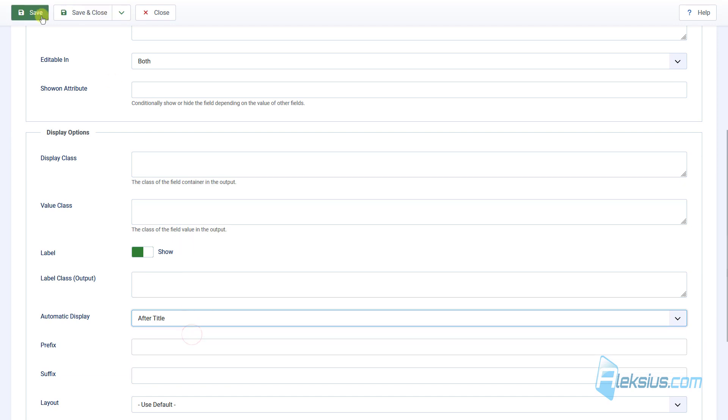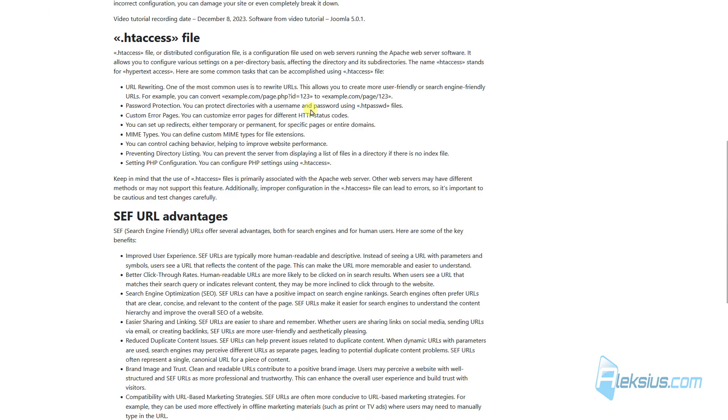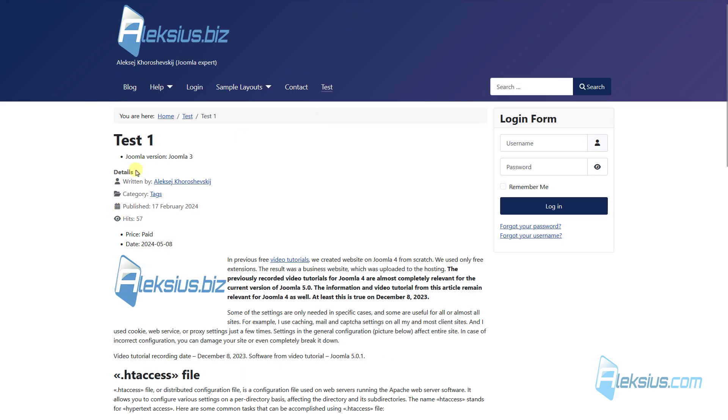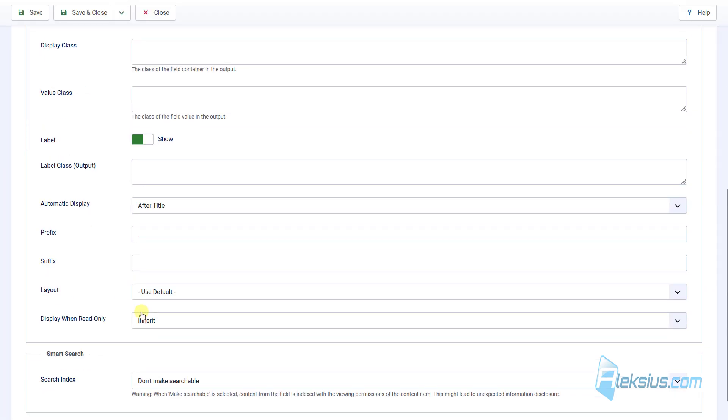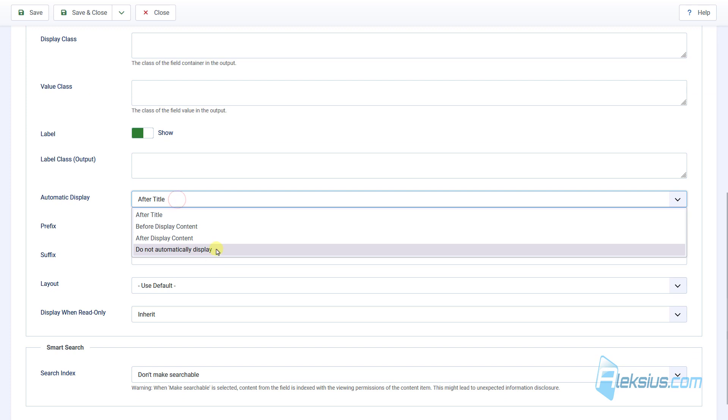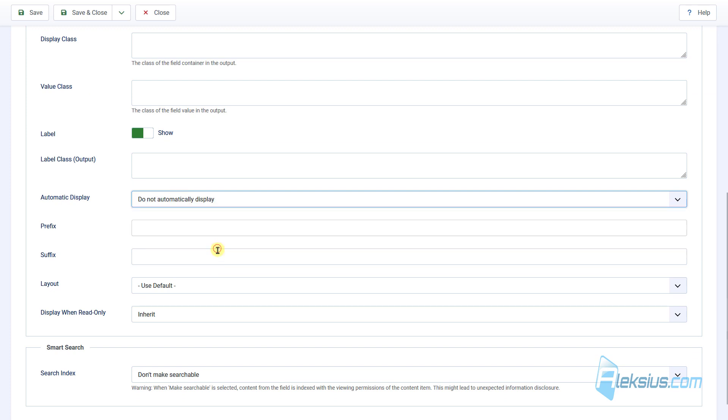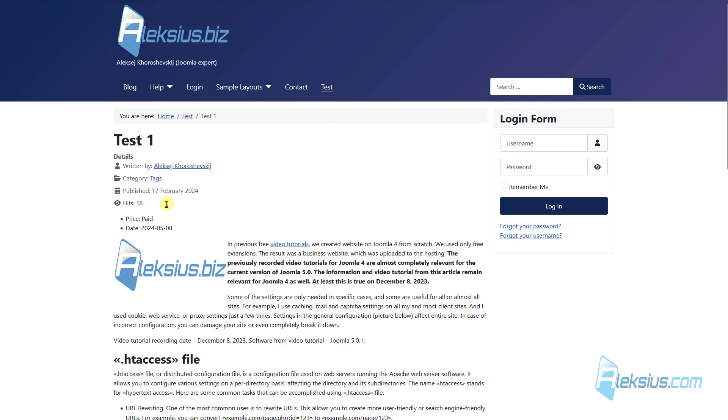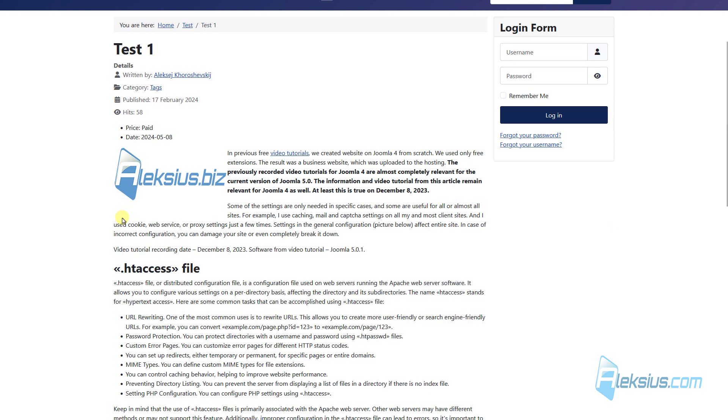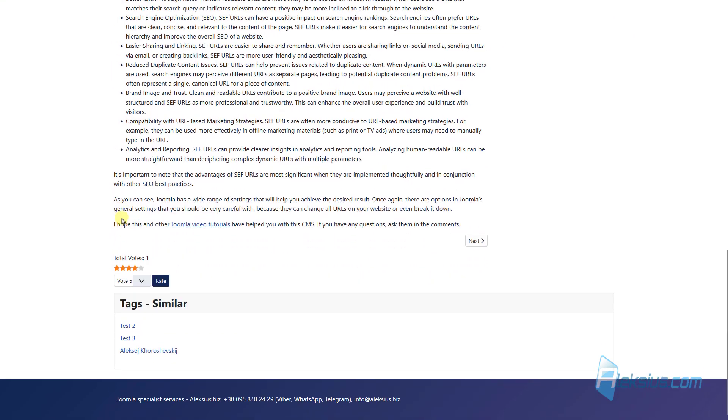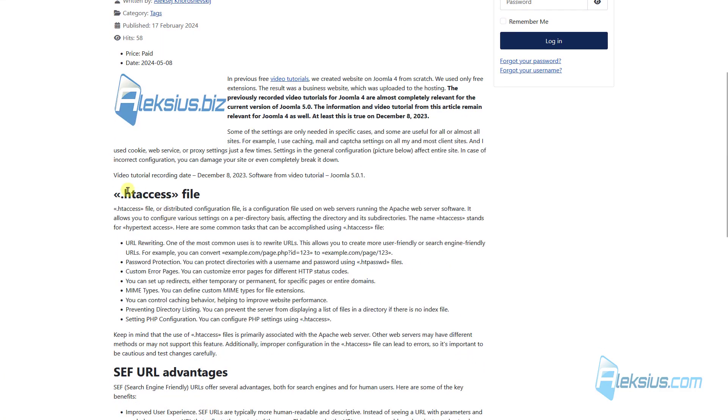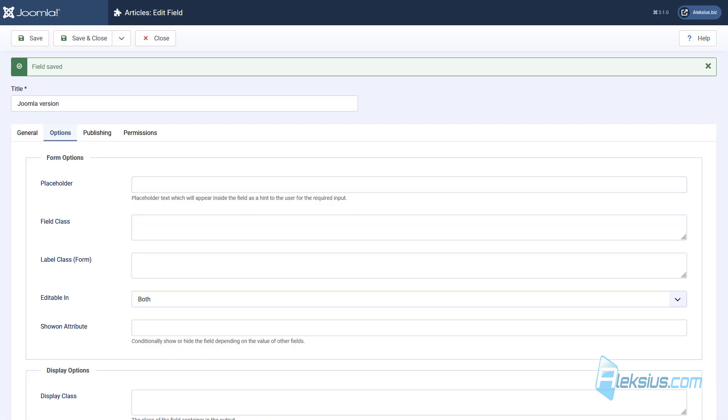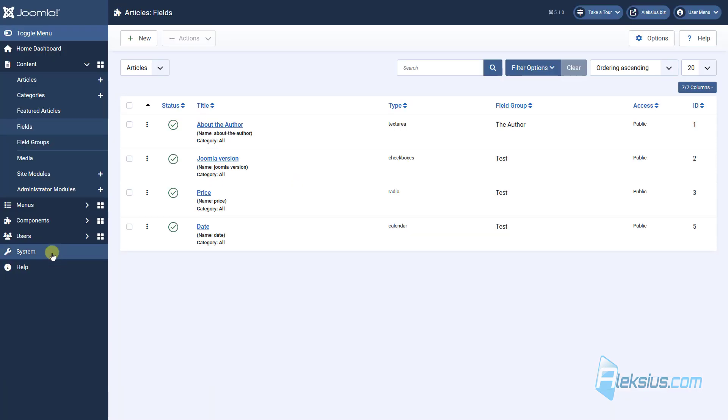There are other options. For example, After Title. Here it is. Or we can select Don't Automatically Display. What does it mean? For example, we won't see this field anywhere here. But we can place it, for example, here or here or wherever you want. For this purpose, we can use a placeholder from the plugin.